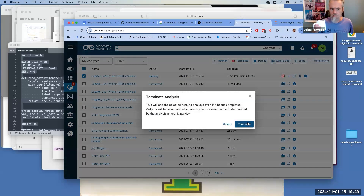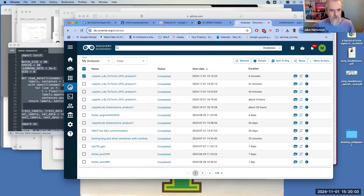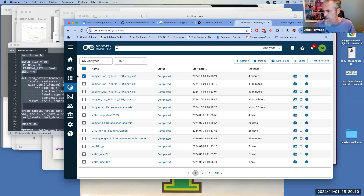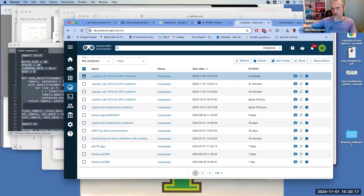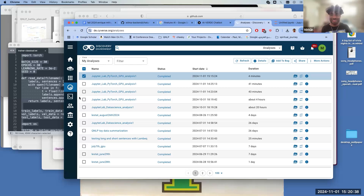I'm using pandas to get a CSV file into Meta LLaMA on AI Verde, sending prompts, and it's analyzing the content of the CSV and coding it numerically, then sending me back a CSV with numeric codes.